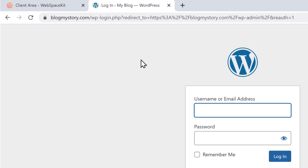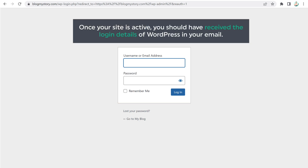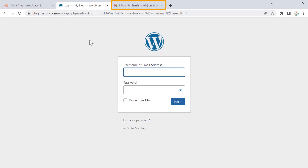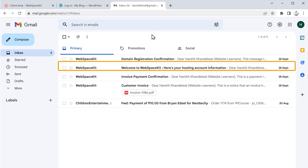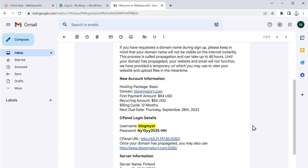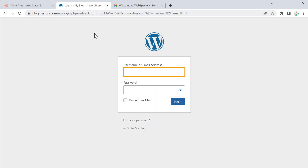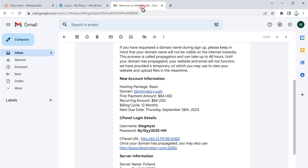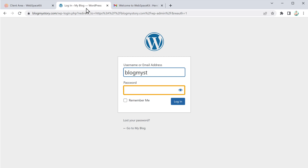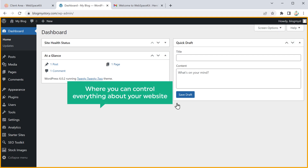Now here you need to enter your username and password to log in to your WordPress dashboard. Once your site is active, you should have received the login details of WordPress in your email. So let's go to our inbox — as you can see, we have got an email with the username and the password. Let's copy and paste the username, then copy and paste the password, and then click login. You can see we have successfully logged in to our WordPress dashboard, and this is the place where you can control everything about your website.